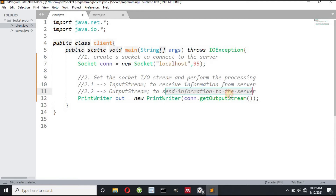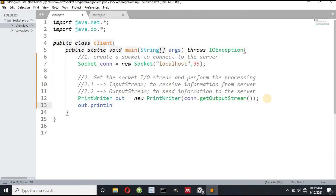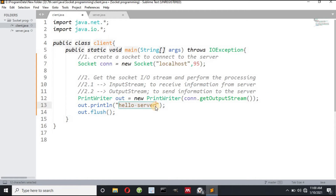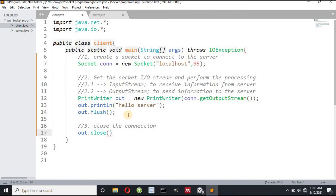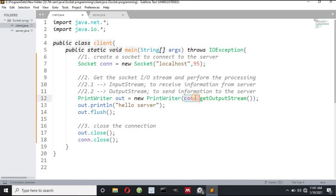The client wants to send information to the server using the output stream. The message the client wants to send is: out.println("Hello Server"). The client is done after sending this one message. Step three: I have to close the connection — close 'out' and close 'connection'. Using the socket object, I send the hello server message to the server program, then close the connection.